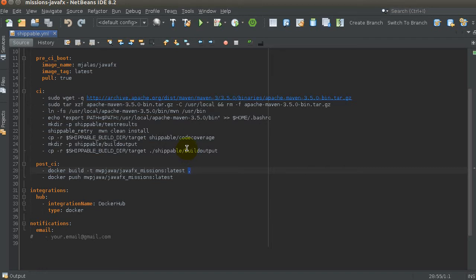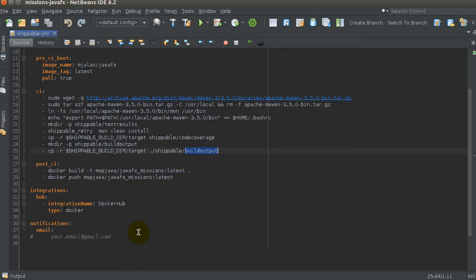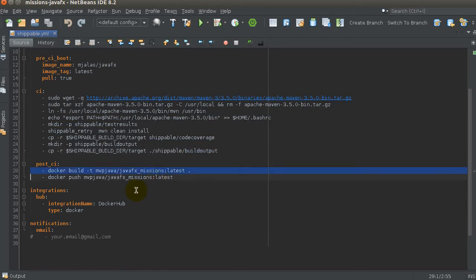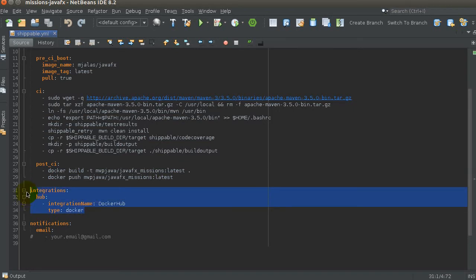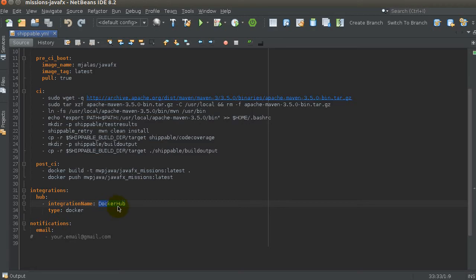I copy everything from the target directory into the build output directory — not just the JAR, everything. Now that image I downloaded has Maven, and it also has my JAR. Everything is in there. Then in the 'post_ci' section, I actually build my Docker image — the JavaFX missions image — which includes the build output. It's basically like doing a commit on it, with all the generated artifacts. Then I push it using my Docker Hub username and image name, currently tagged as 'latest'.